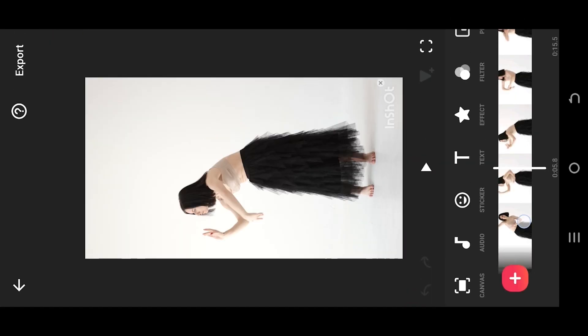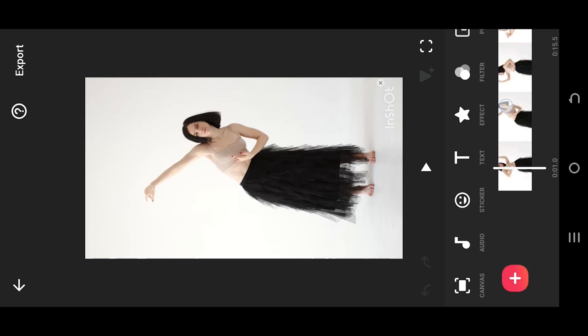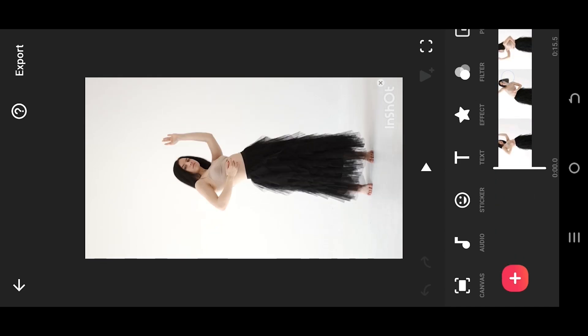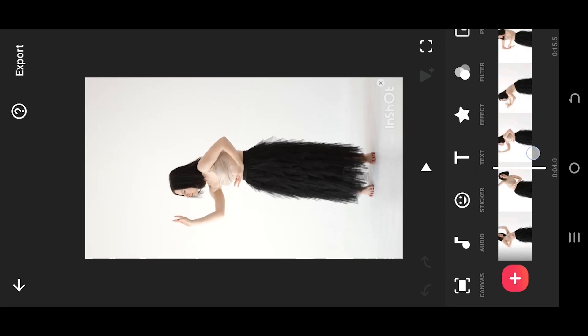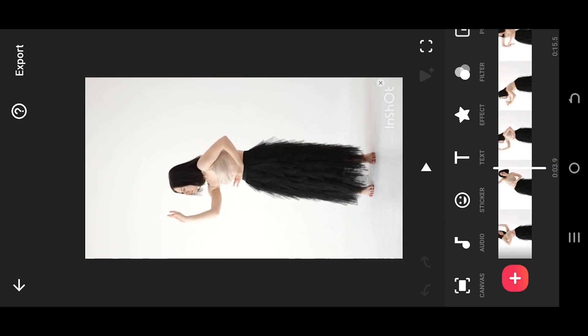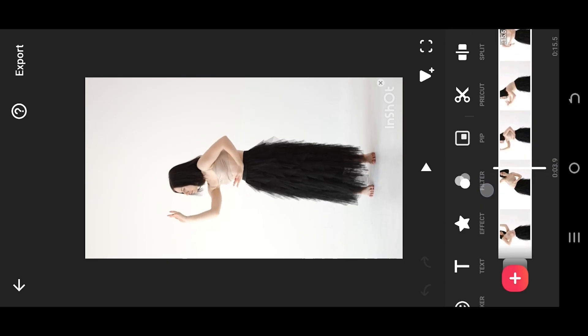Now we are inside our main project. There are two ways to trim a video clip. The first one, move the playhead to the point where you want to trim. Then look for split.